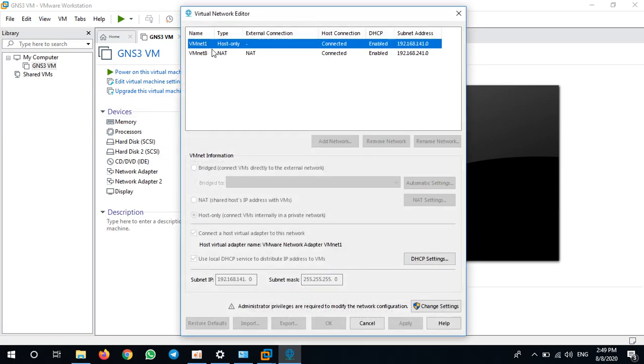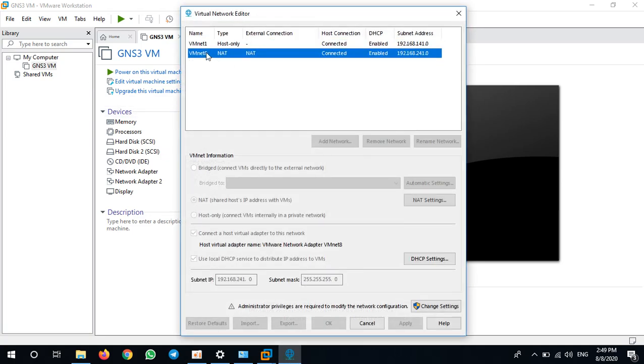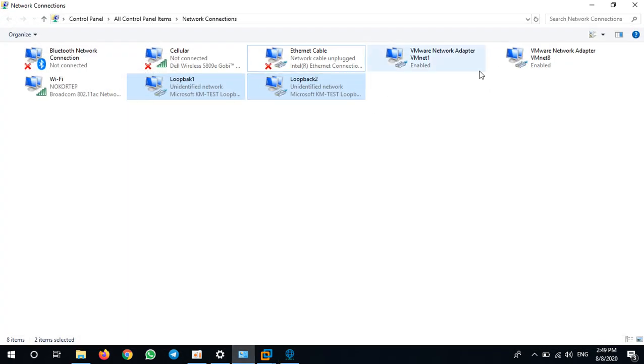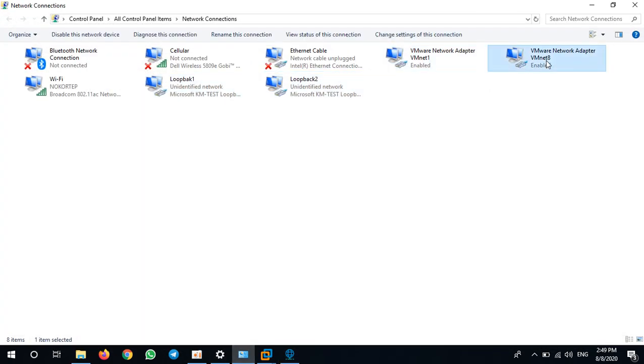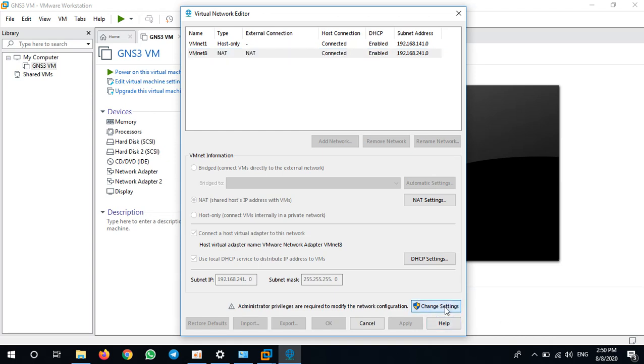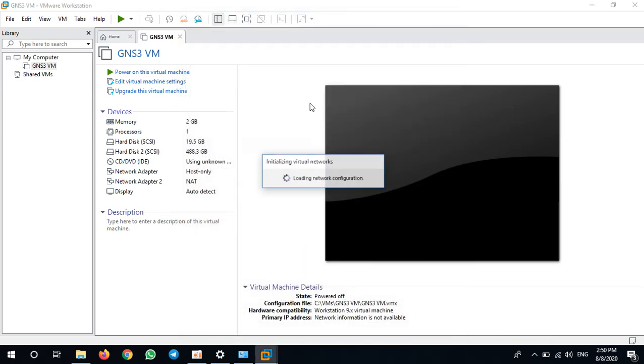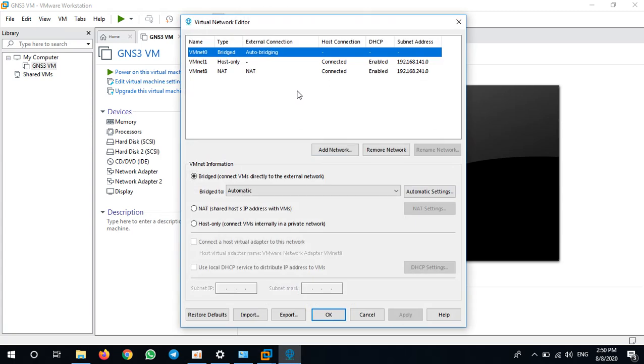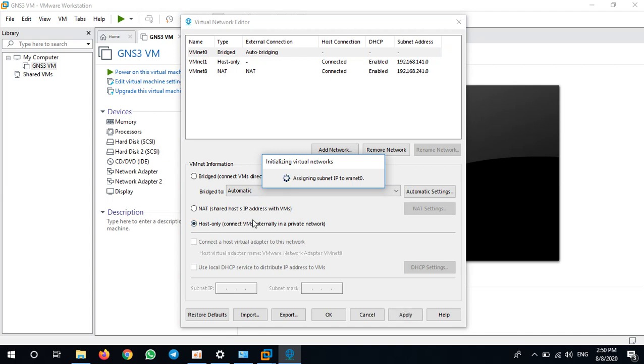There are only two, VMnet1 and VMnet8, as you see here - VMnet1 and VMnet8 - as default adapters, but we can install more. Go to Change Settings. Before we can add a new network, you need to click on VMnet0. Change this VMnet0 from bridge to host-only.